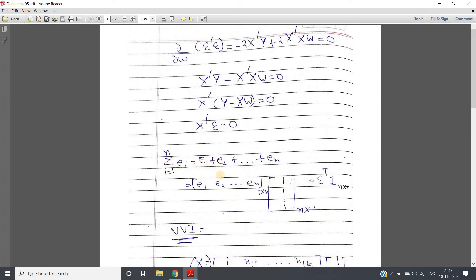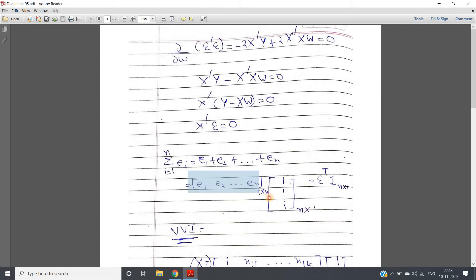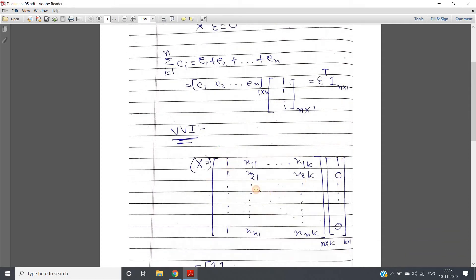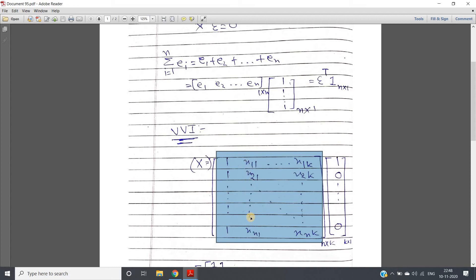For some training data we get positive errors and for some negative errors, and when they are all added up they are nullified, giving zero. We can represent the sum of errors as: a one-by-n row vector [e1, e2, ..., en] multiplied by an n-by-1 column vector of all ones. That is epsilon-transpose multiplied by a ones vector of dimension n cross 1, which I denote as ones(n×1).